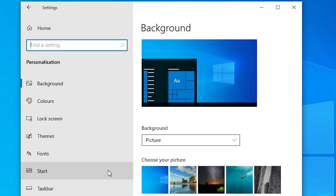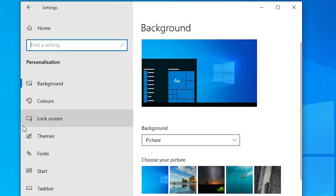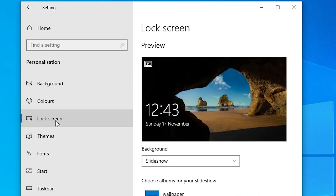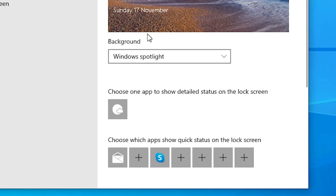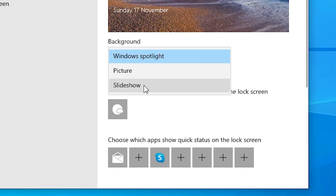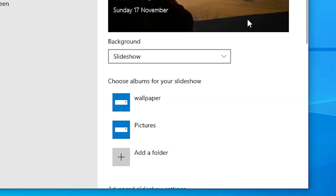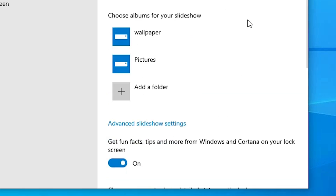In Personalization, find Lock Screen on the left-hand side and click on it. In Lock Screen, if it is set to Windows Spotlight or Picture, change it to Slideshow — click on Slideshow.